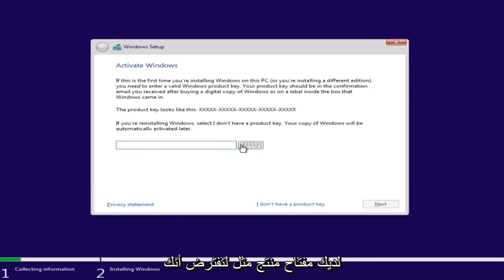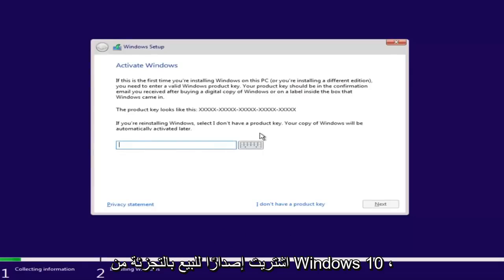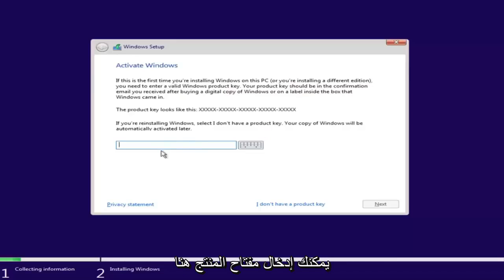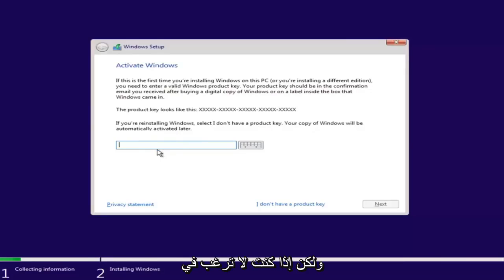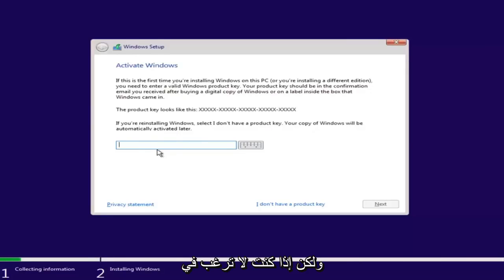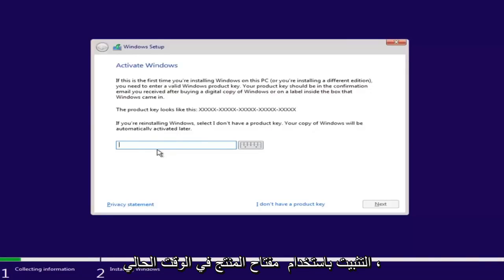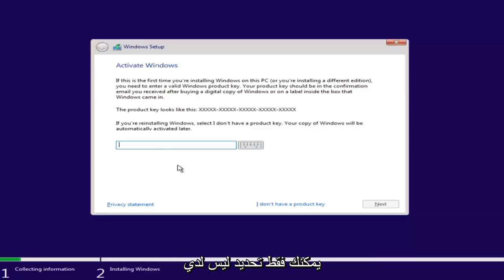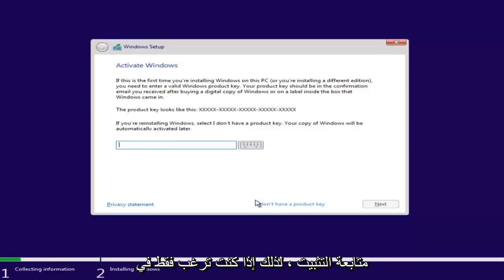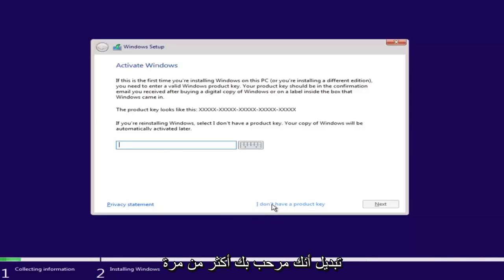If you have a product key — for example, if you bought a retail version of Windows 10 — you can insert the product key here. You might not even be prompted for this if you're upgrading an eligible Windows computer. However, if you do not want to install with a product key at the moment, you can select 'I don't have a product key' and continue with the installation.